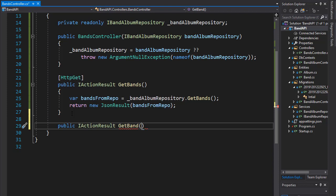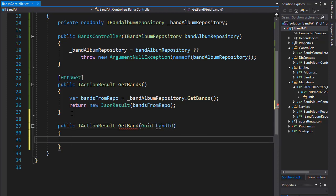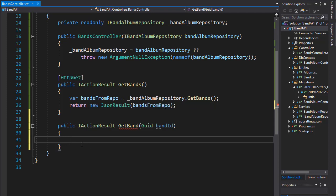We'll pass the GUID of bandId, and just like we did for GetBands, we will simply go to our repository and execute the GetBand method by passing the band ID to it.